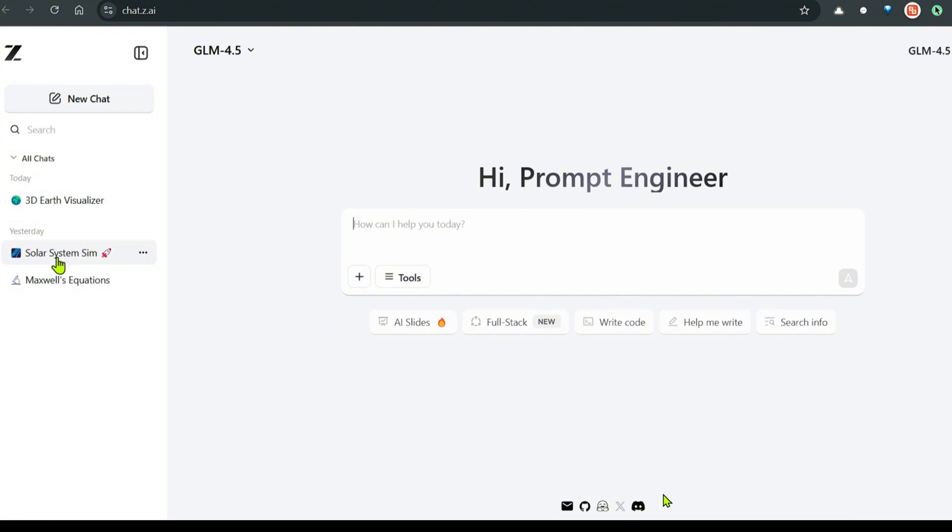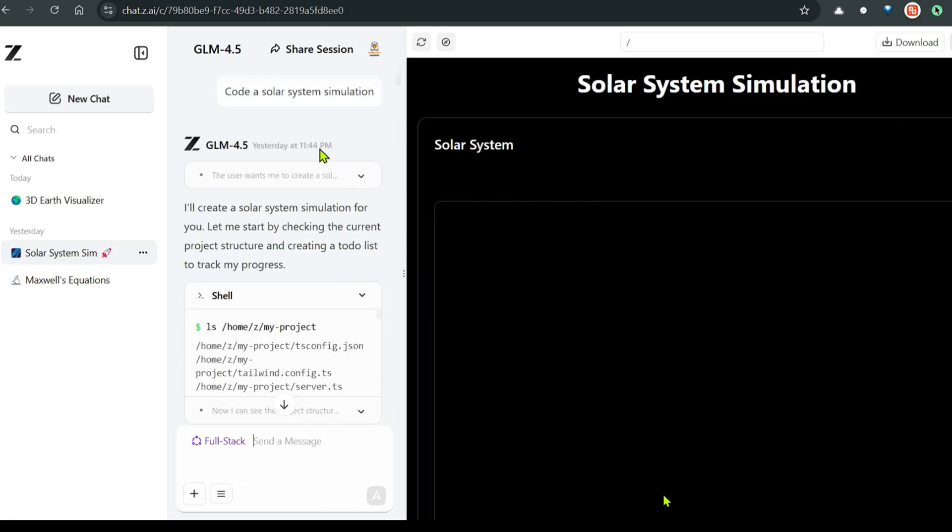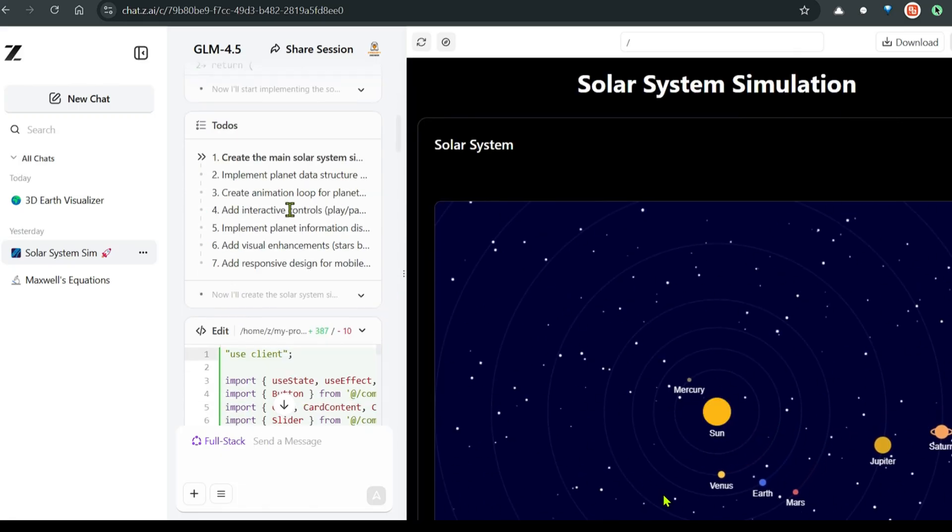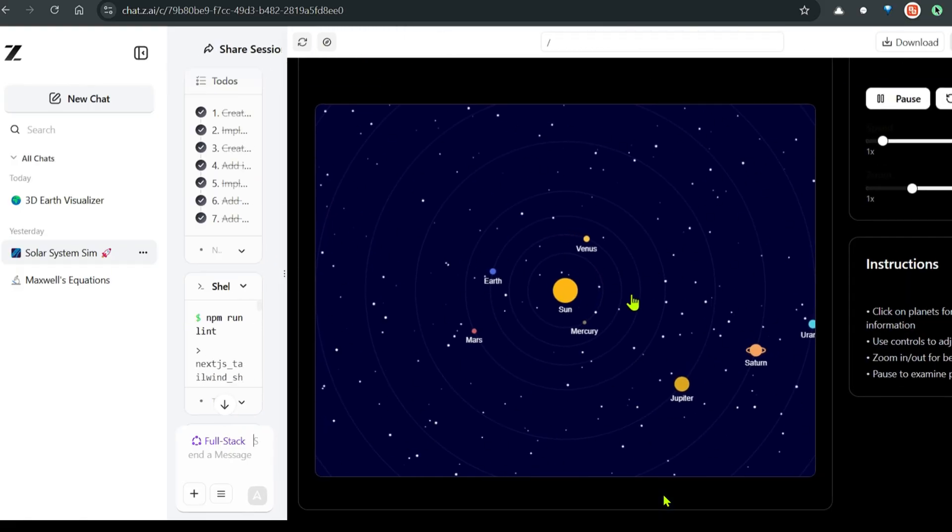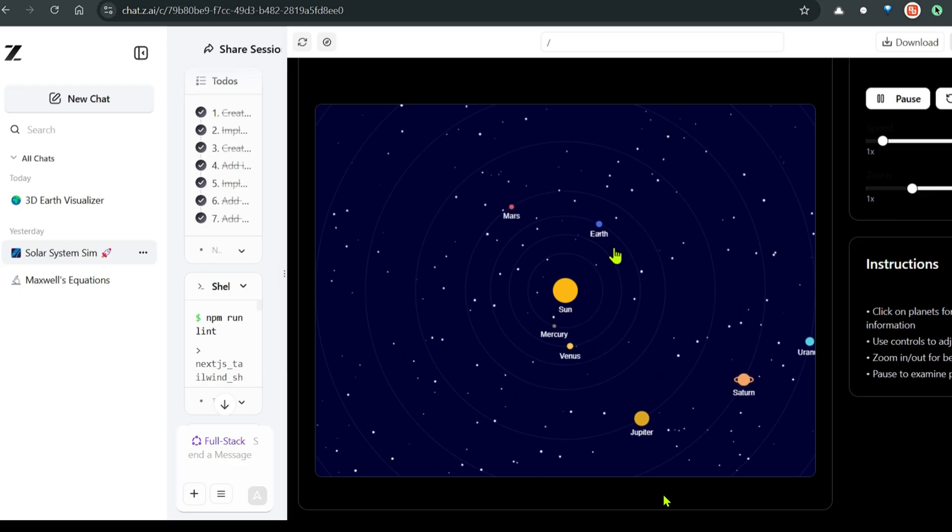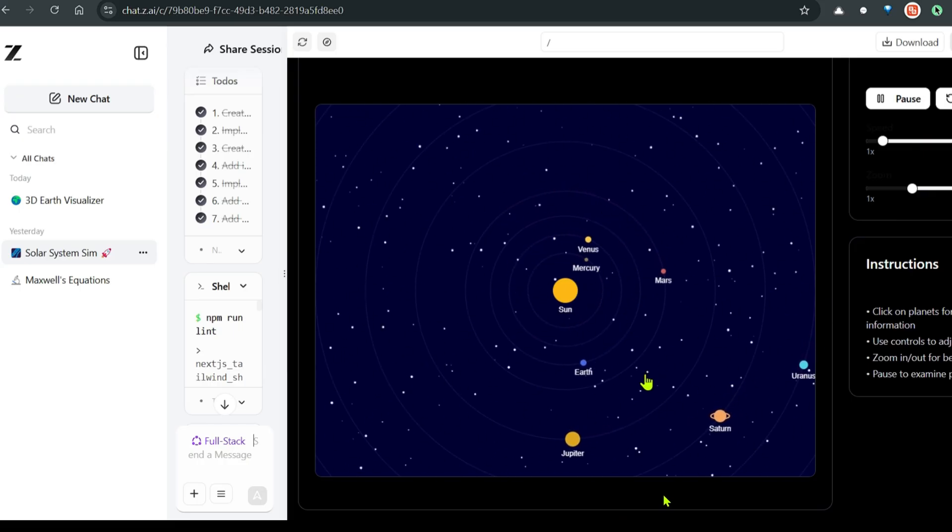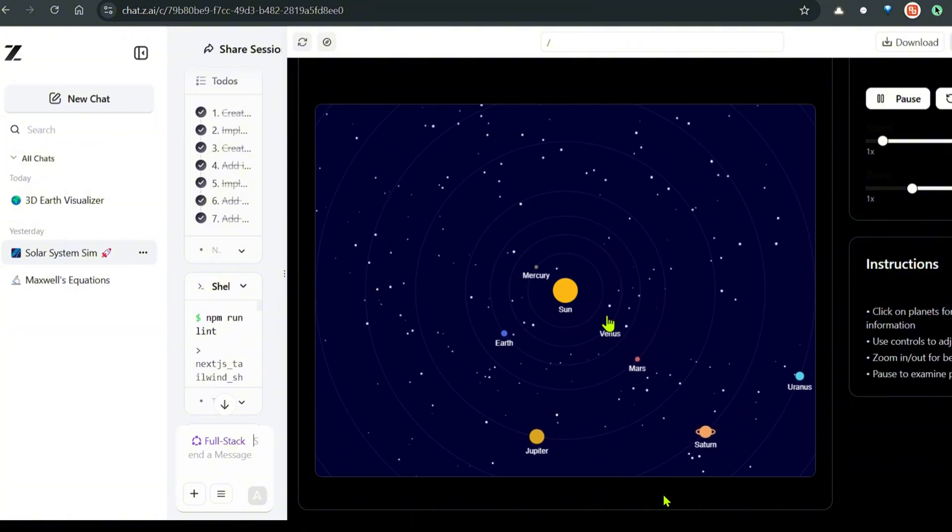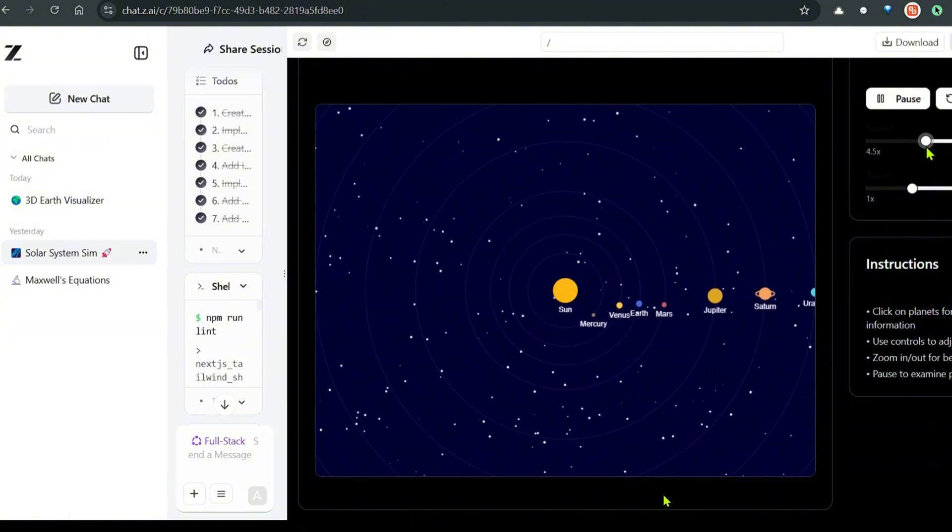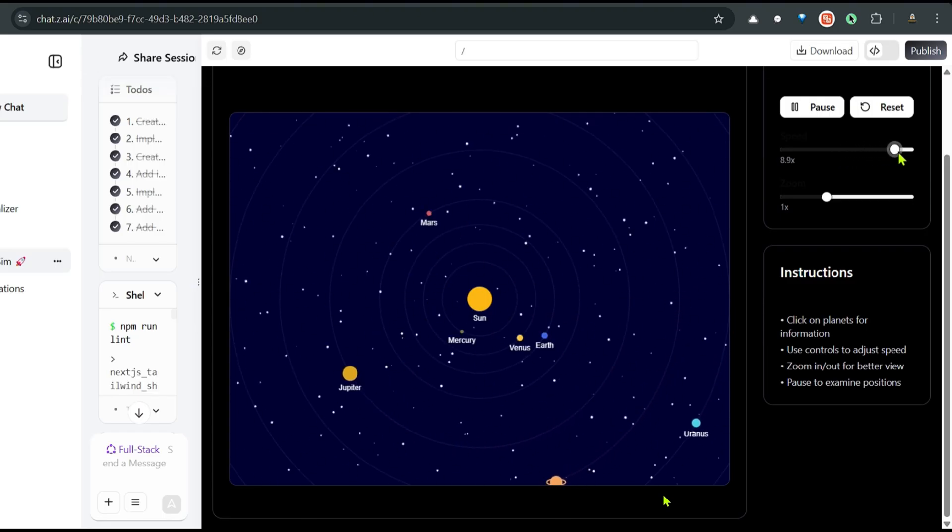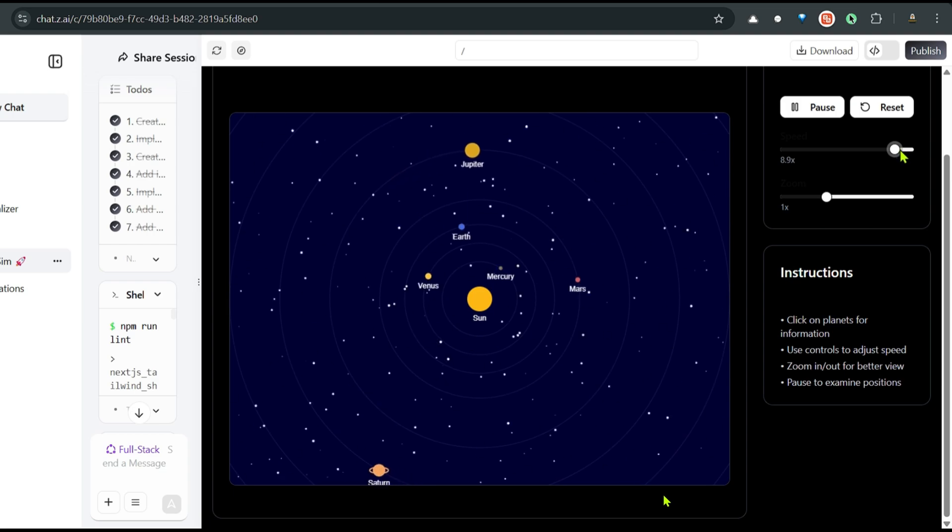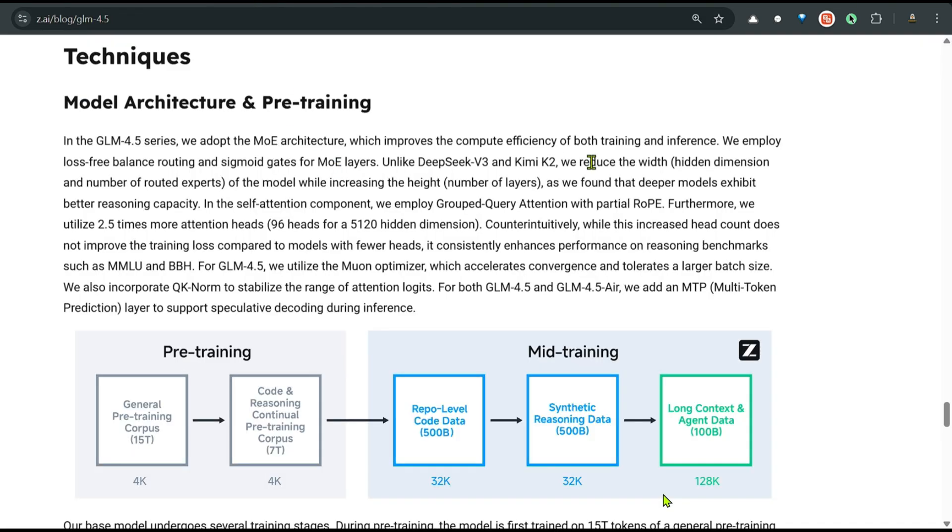Let's look at the example that we have seen. I've created this solar system simulation example here. This is the command: code solar system simulation. And you can see that this is pretty good. We have the sun, the Mercury, Venus, Earth. And you can see the moon rotating around the Earth as well. And the other planets of the solar system. We can increase the speed of the solar system, speed of all the planets. This is just a single prompt and you can see the output. It's pretty good.